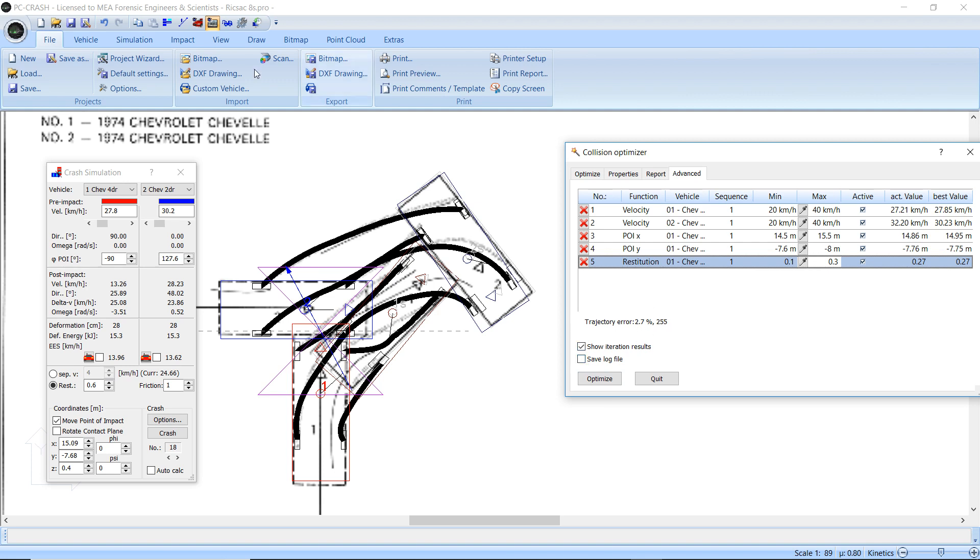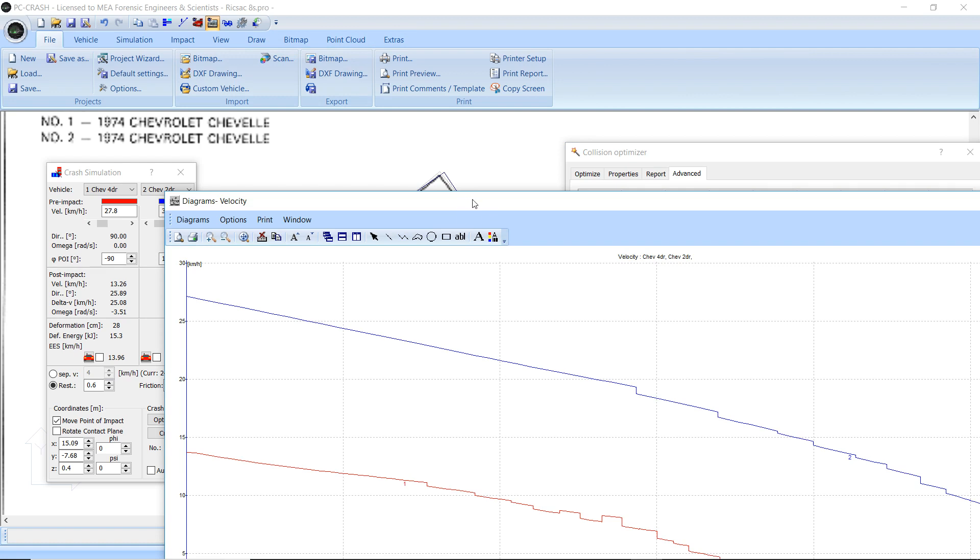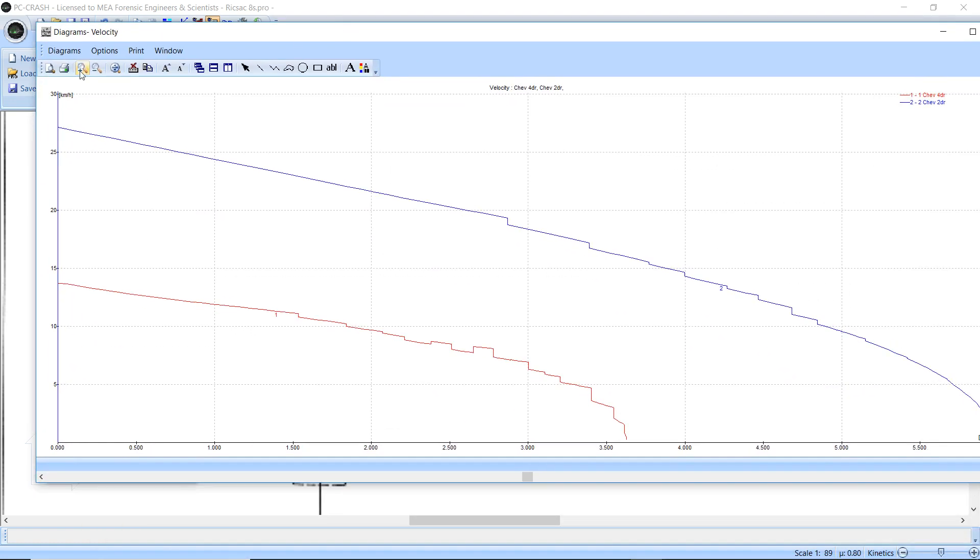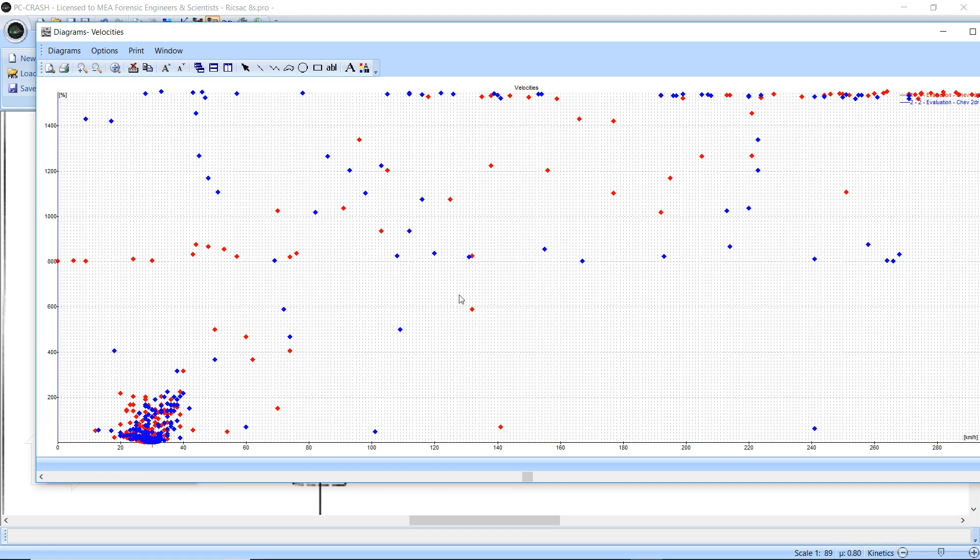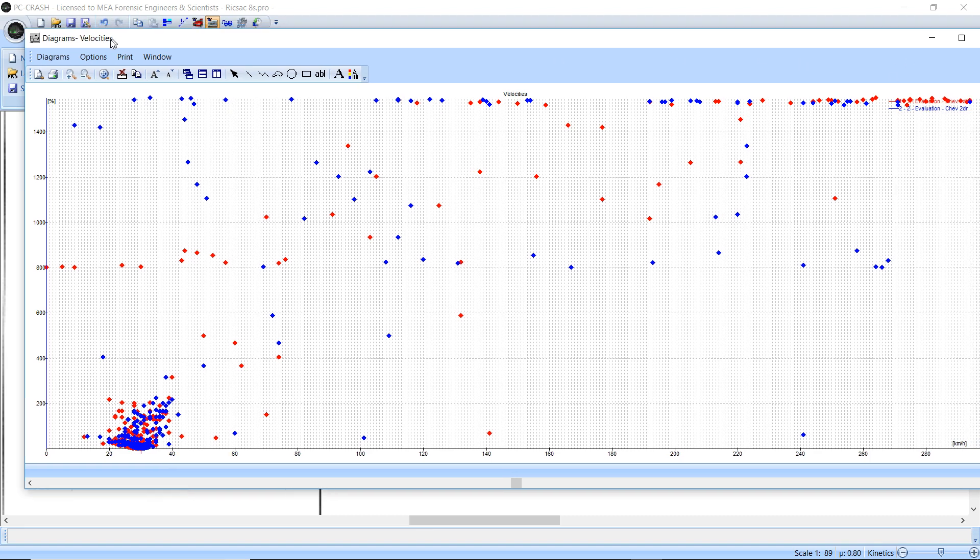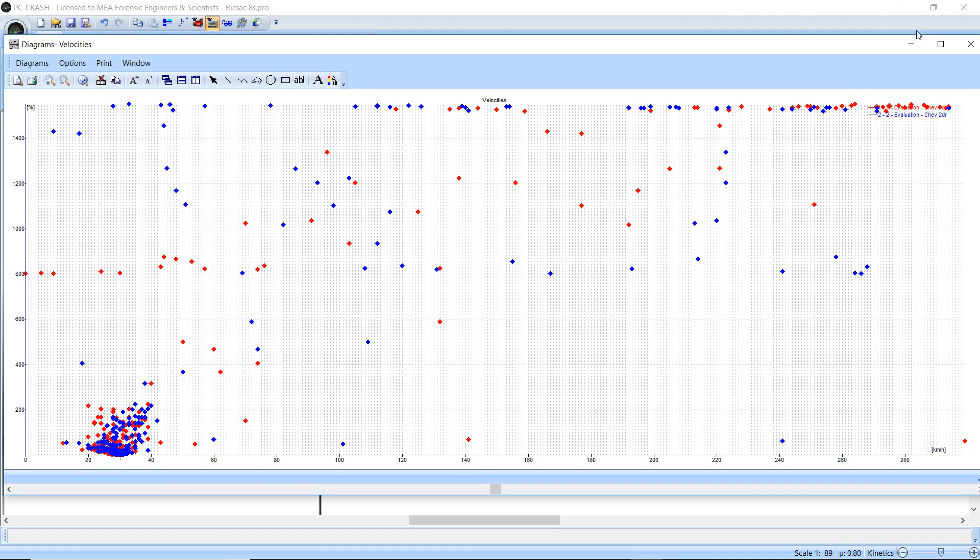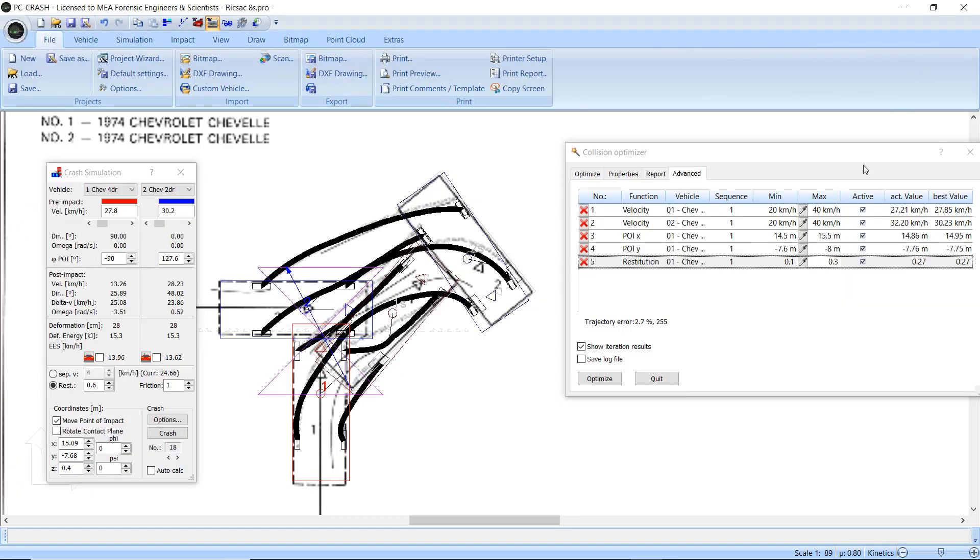You could always go to your diagrams, and under Diagrams, pick the Collision Optimizer, and you could plot the optimizer error for different velocities. But there were some diagrams, you couldn't export the raw data.